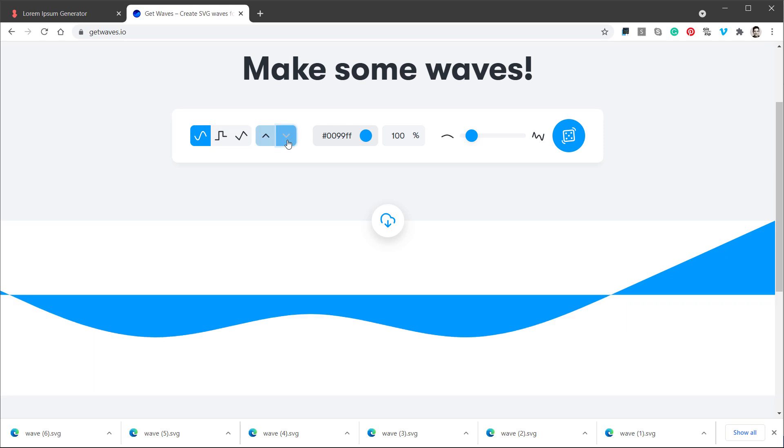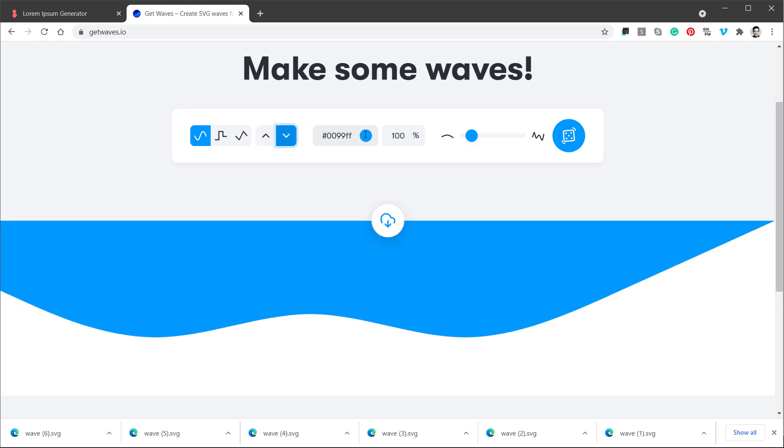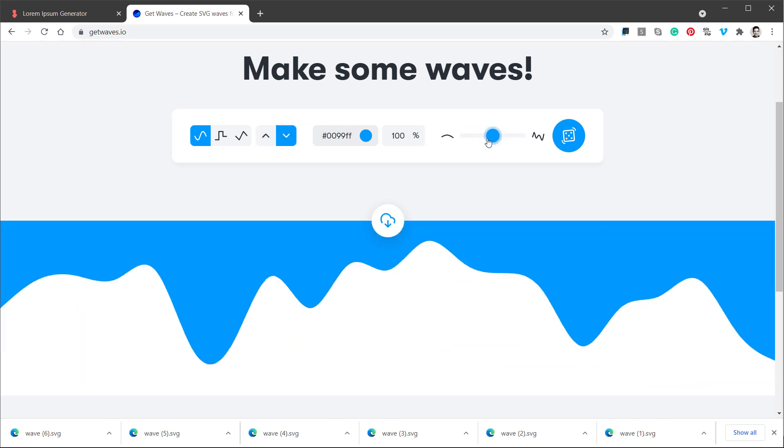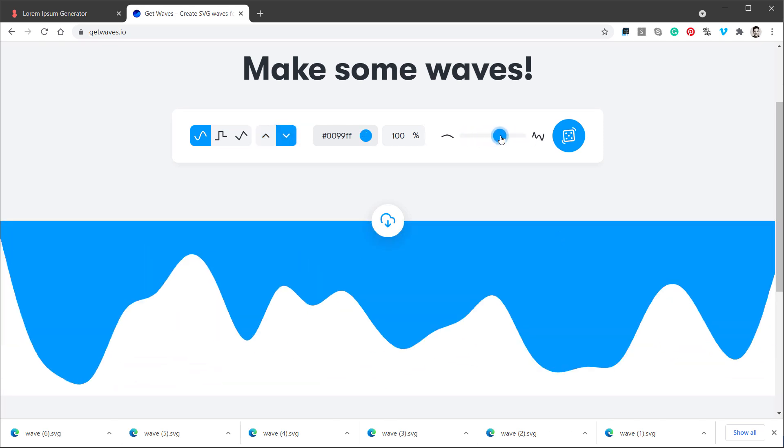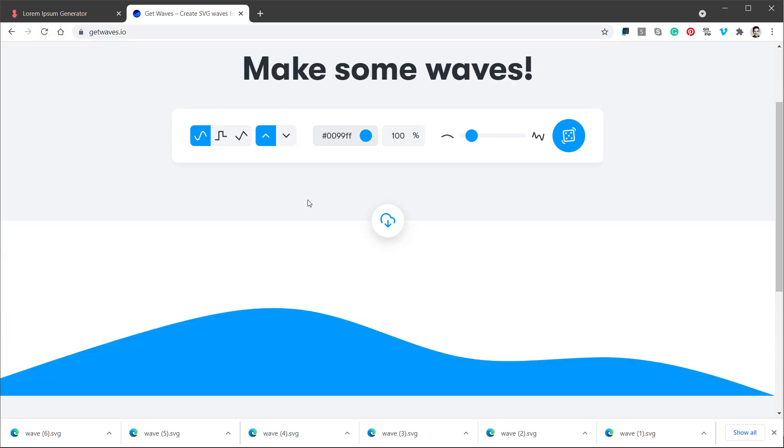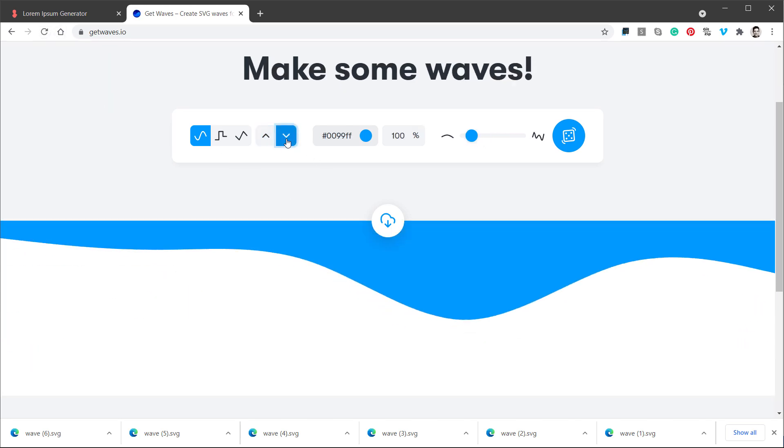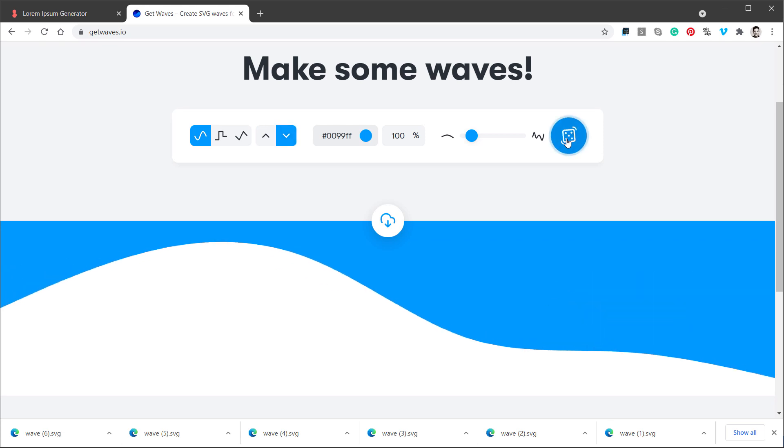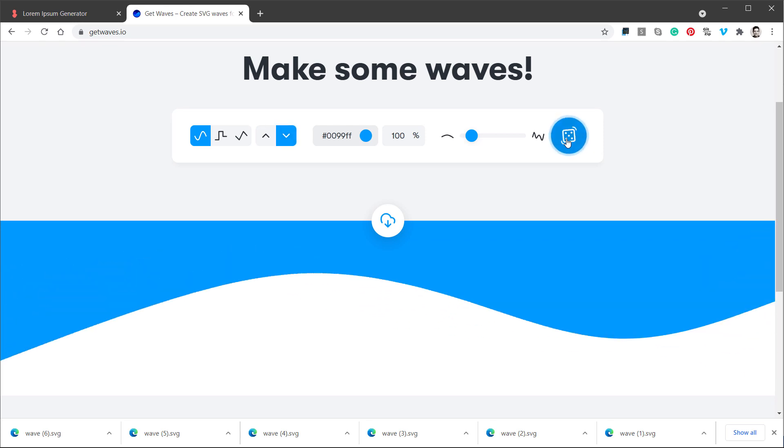It could be from the bottom or from the top. I can set the color, the opacity as well as the number of waves. I will most likely go with the default number of waves, so I will just refresh this button, get the wave from the top like so, and then I will click this dice button to get different kind of shapes.